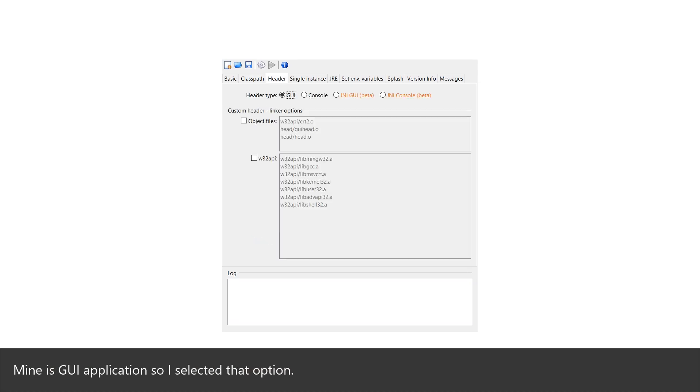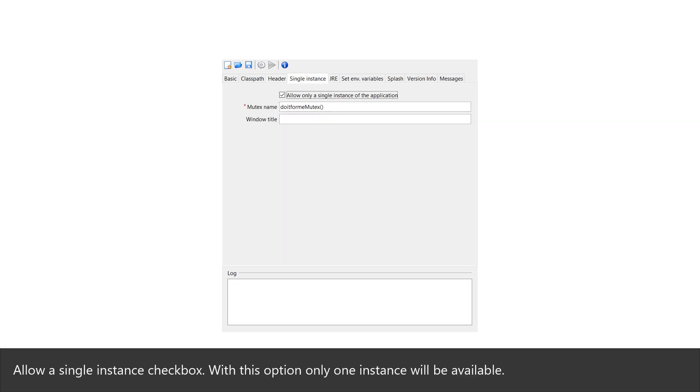Mine is GUI application so I selected that option. Allow a single instance checkbox. With this option only one instance will be available.